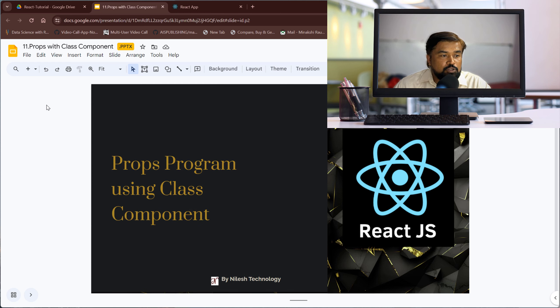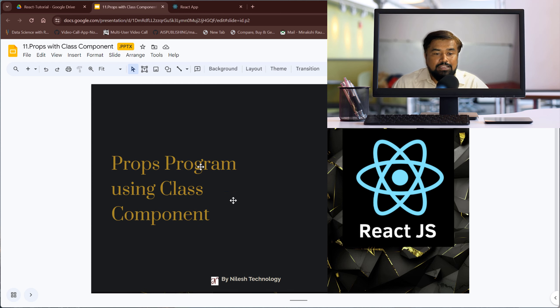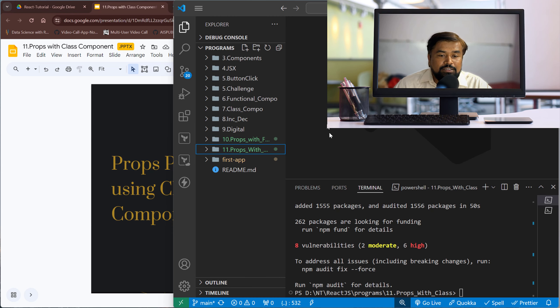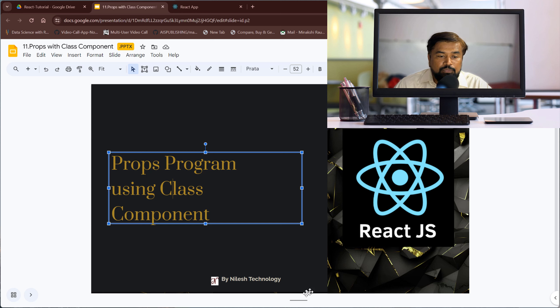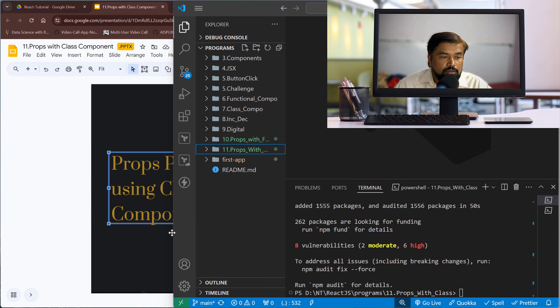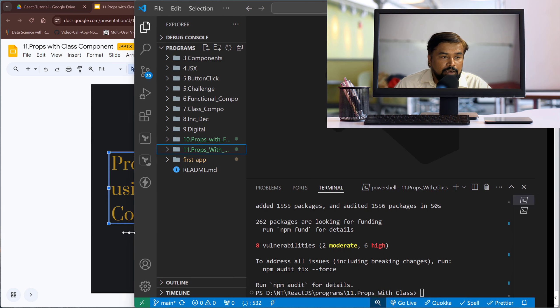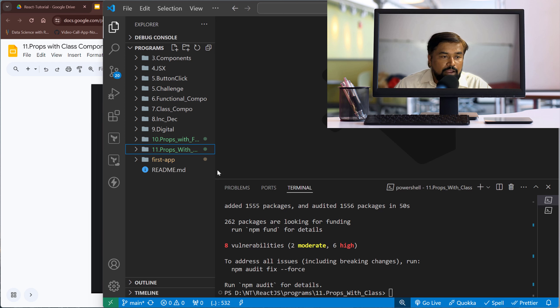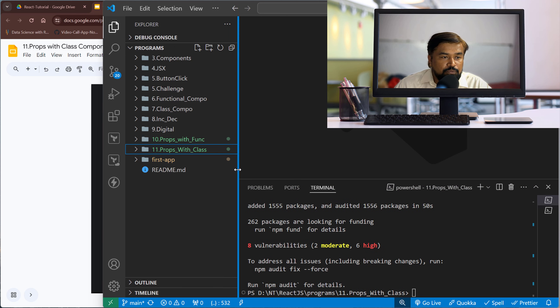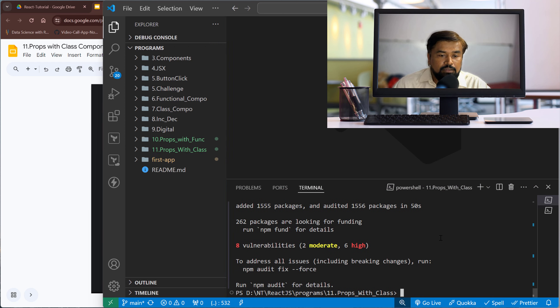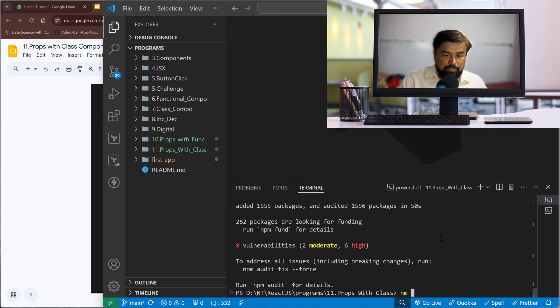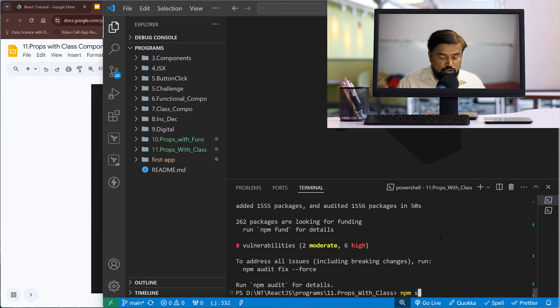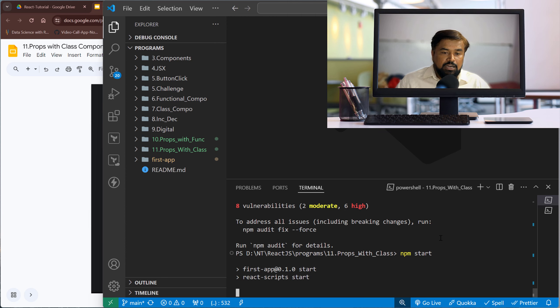So let's see one program using the class component. Inside VS Code I created one more project. It's project number 11 and this is props with the class. The npm install is already done. Let me start the server with npm start.